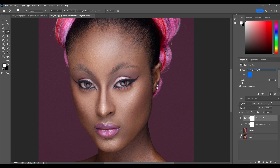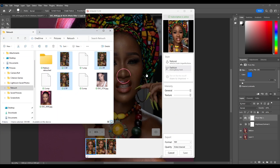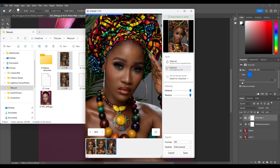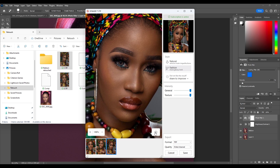Alternatively, you can open the Reblum app directly from the app itself instead of using Photoshop. Once you open it you can select multiple images and import them into Reblum. It automatically edits the pictures once you import them.